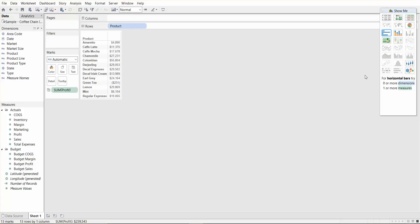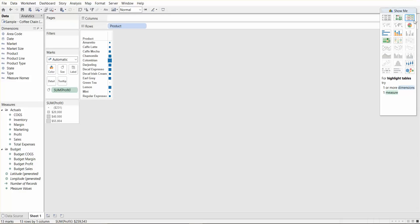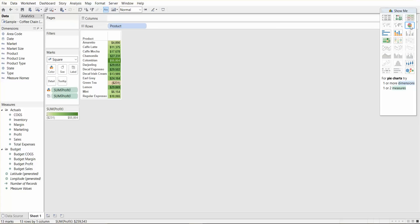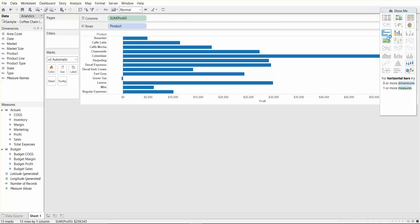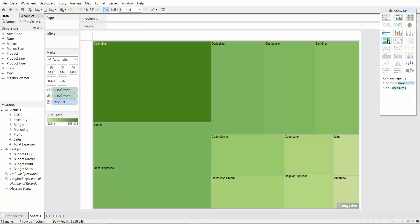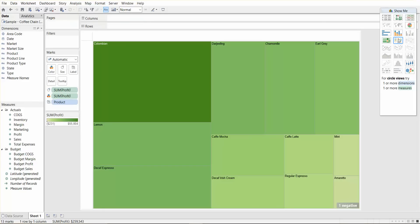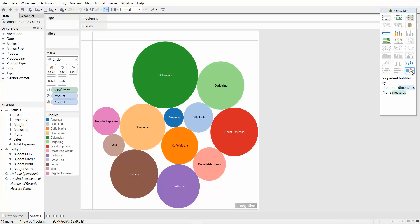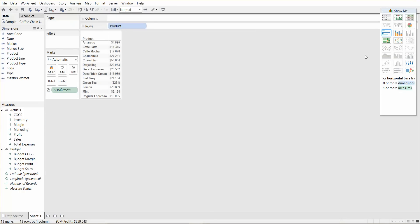So let's just click on different ones. You can have a heat map and see how quickly the dashboard is created. You can have a highlighted table, you can create a pie chart, horizontal bar chart, stacked bar chart, tree map, circle views, box and whisker, packed bubbles. Basically at the click of a button, you're able to create several different charts.